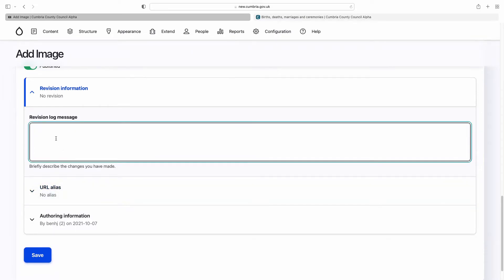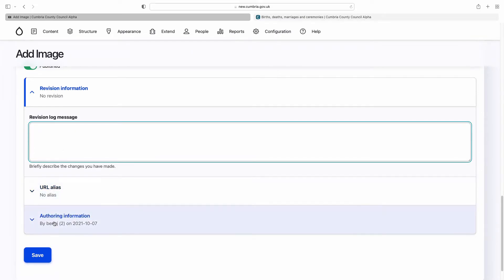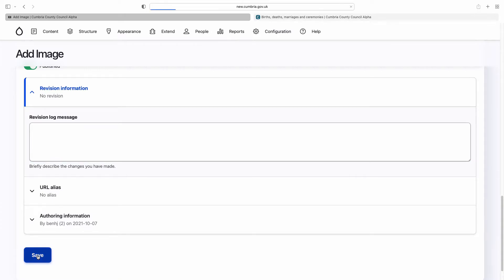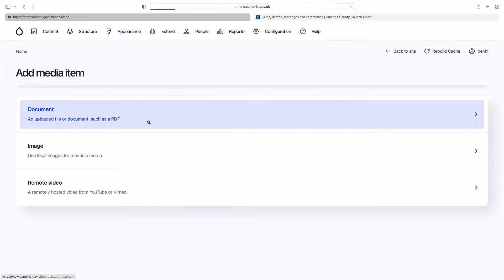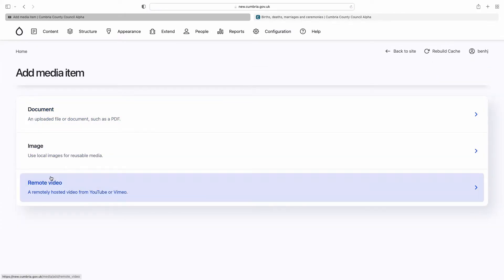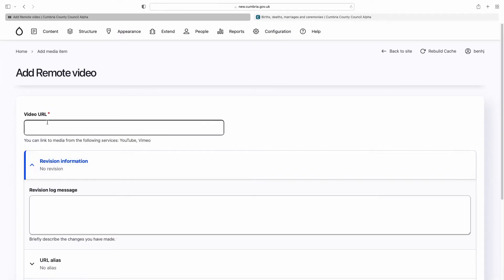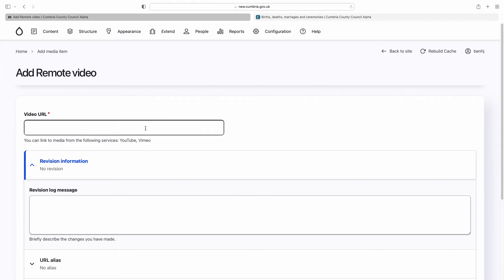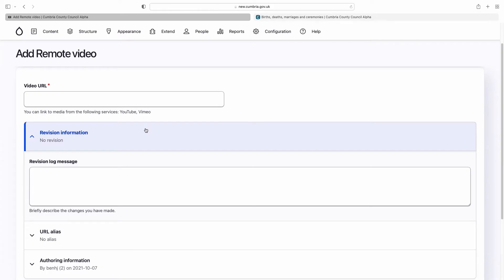You can also add a log message, change the URL, and update the authoring information. The third thing you can add is a remote video. As it says here, you can link to media from YouTube or Vimeo. You just go to YouTube or Vimeo, get the URL, put it in here, and it will create a link to that video.